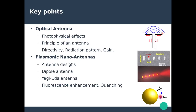To summarize, we've seen the concept of optical nano antennas and discussed the photophysical effects that can be enhanced via their presence. We covered the principles and properties of antennas in general, and discussed specific designs of plasmonic nano antennas such as the dipole antenna and the Yagi-Uda antenna. We've seen that they can be used to enhance fluorescence and discussed the concept of quenching. These topics connect to chapter 5 on quantum emitters and chapter 11 on optical spectroscopy.